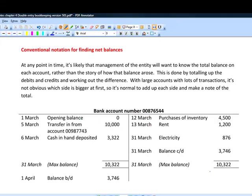Something that often causes confusion when looking at T-accounts is the notation used to find net balances. This really is a notation problem rather than a problem of understanding. Let's take a quick look at this example — a T-account for a particular bank account where we've posted a number of transactions through the month. At the end of the month, management will want what's called a trial balance, which we'll look at later on.